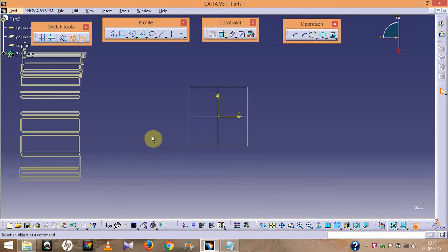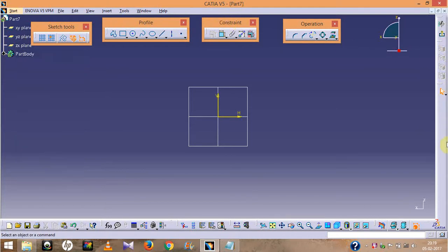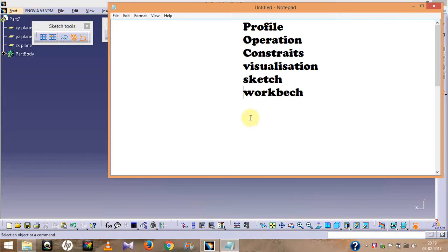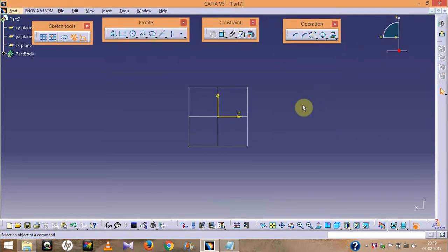So in CATIA this is the total interface — this is the title bar, this is the menu bar, and these are the toolbar areas. For making sketches in this software we have to use these toolbars. The toolbars which are necessary and frequently used for making sketches are the Profile toolbar, Operation toolbar, Constraint, Visualization, Sketch, and Workbench toolbars.